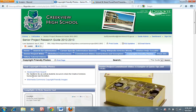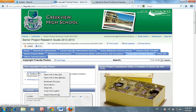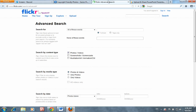Hi, welcome to my video tutorial on finding copyright-friendly photos. We're going to begin by focusing on Advanced Flickr Search. To search the Creative Commons Photo Pool, please go to Senior Project Research Guide, Slip Guide number 3, and select the tab that says Copyright-Friendly Photos. Click on the link that says Advanced Flickr Search.